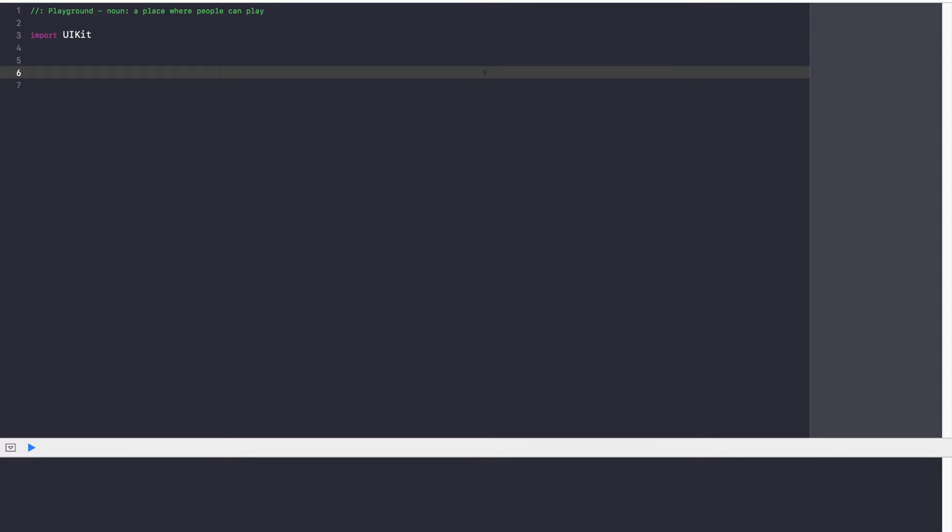Now why do we use enums? Well there's a lot of cases where we're going to have a set of data which we know is never going to change. It might be the days of the week, it might be numbers, it might be cards in a deck.